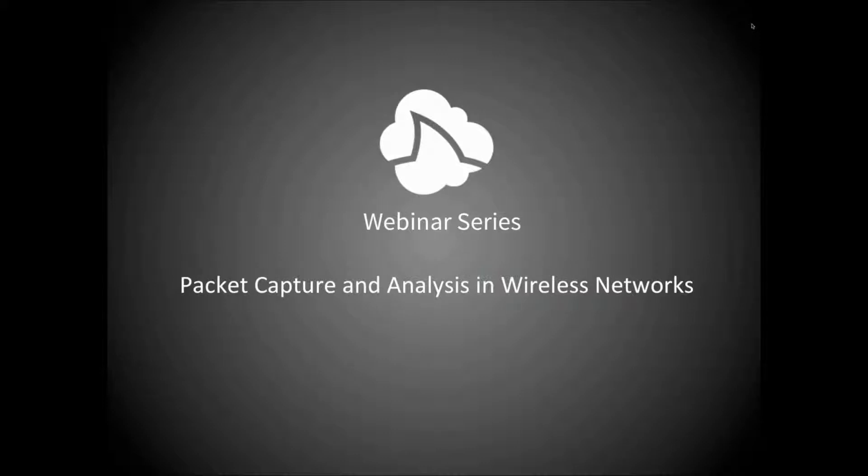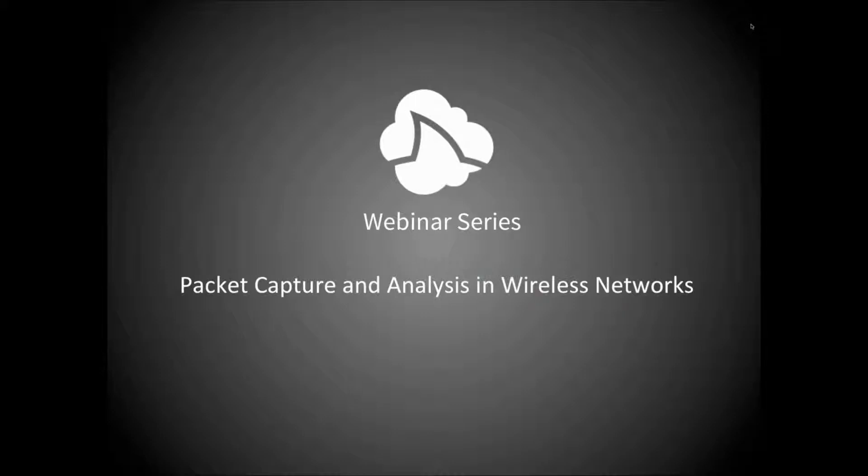Hopefully you'll leave this webinar with a little better understanding about some of the wireless capture issues, maybe some ideas on things you want to try and how to go about that.